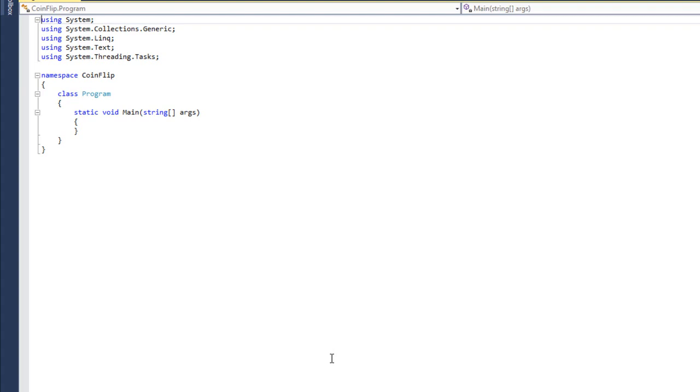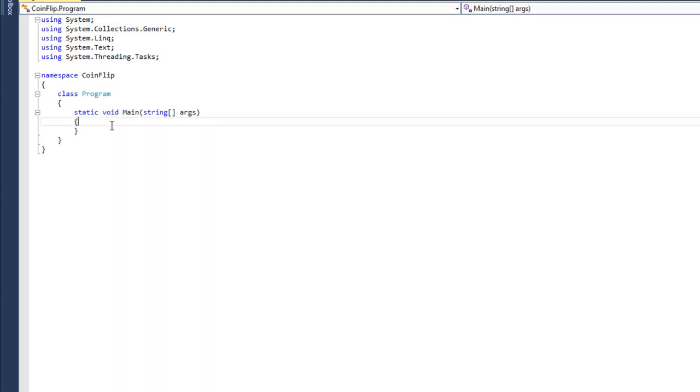Then we're going to use an if statement to determine whether they got it right. We're going to need a third variable for this, which is going to represent the random number generator class in C Sharp. There is a class built into System that will get random numbers for us. I'm going to show you how all this works.